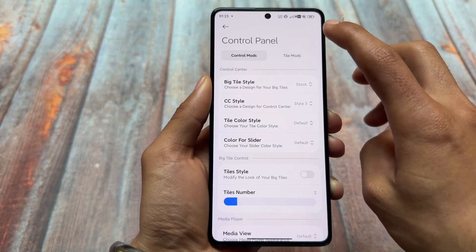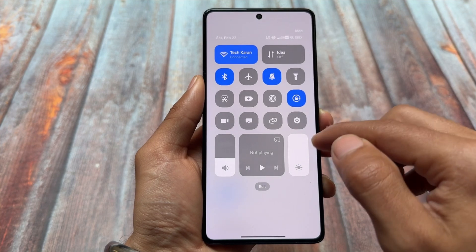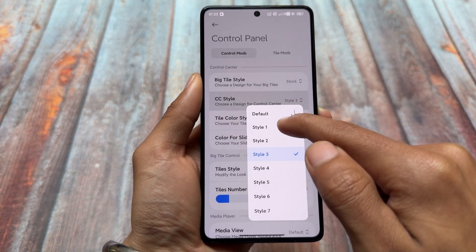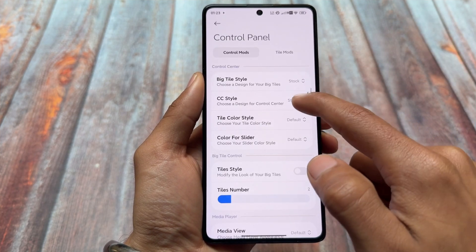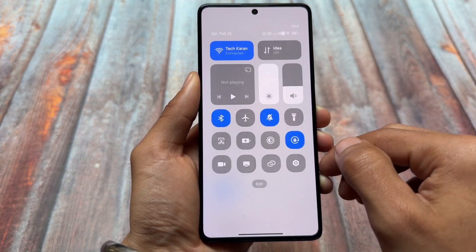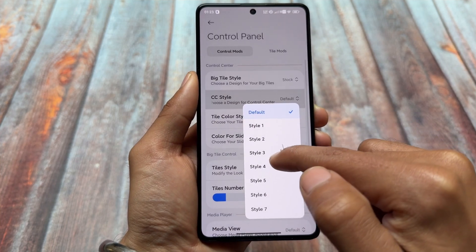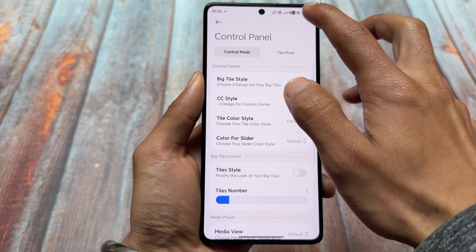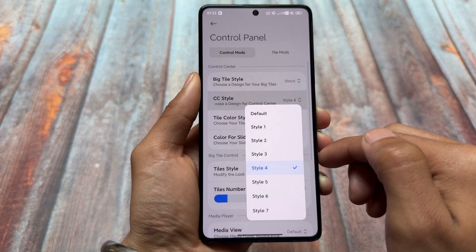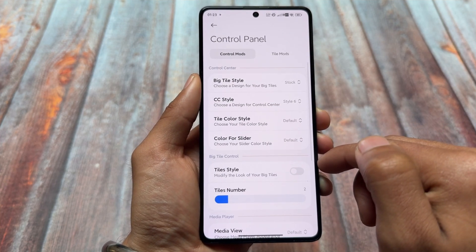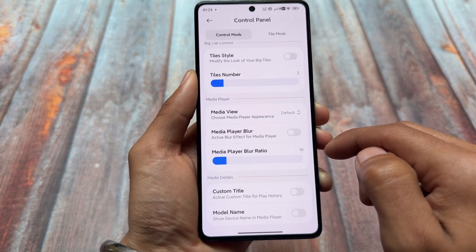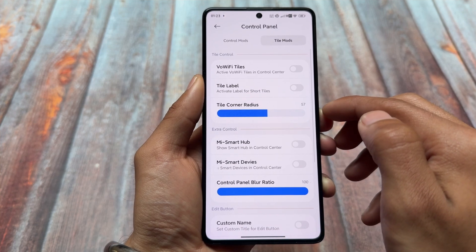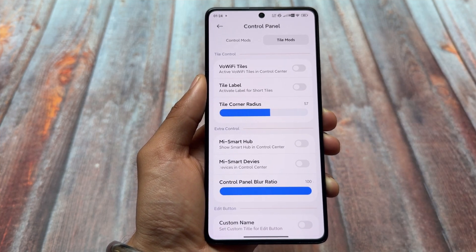Lock screen customizations — yes, we have some. In the control panel we have some inbuilt custom styles available. For example, looking at the CC style (Control Center style), we have approximately seven styles available, so you do not have to mod everything manually — that's a very useful thing. You can choose Style 4, Style 3, etc. One thing that's missing is a preview; if we had a preview available it would be quite easy, but at least we have something, which is quite good.